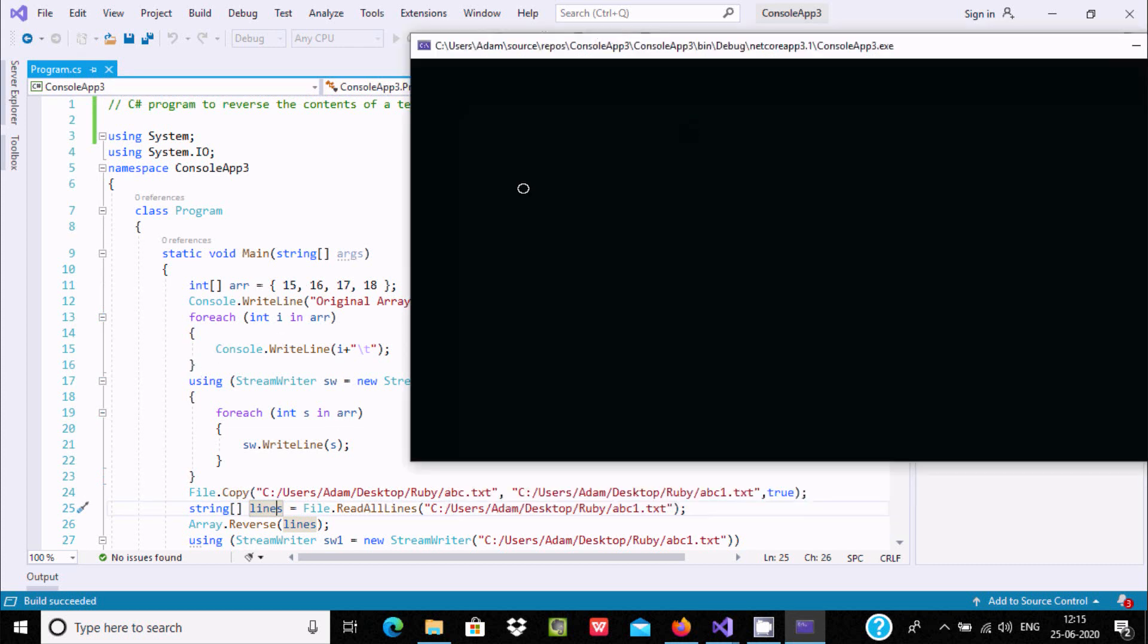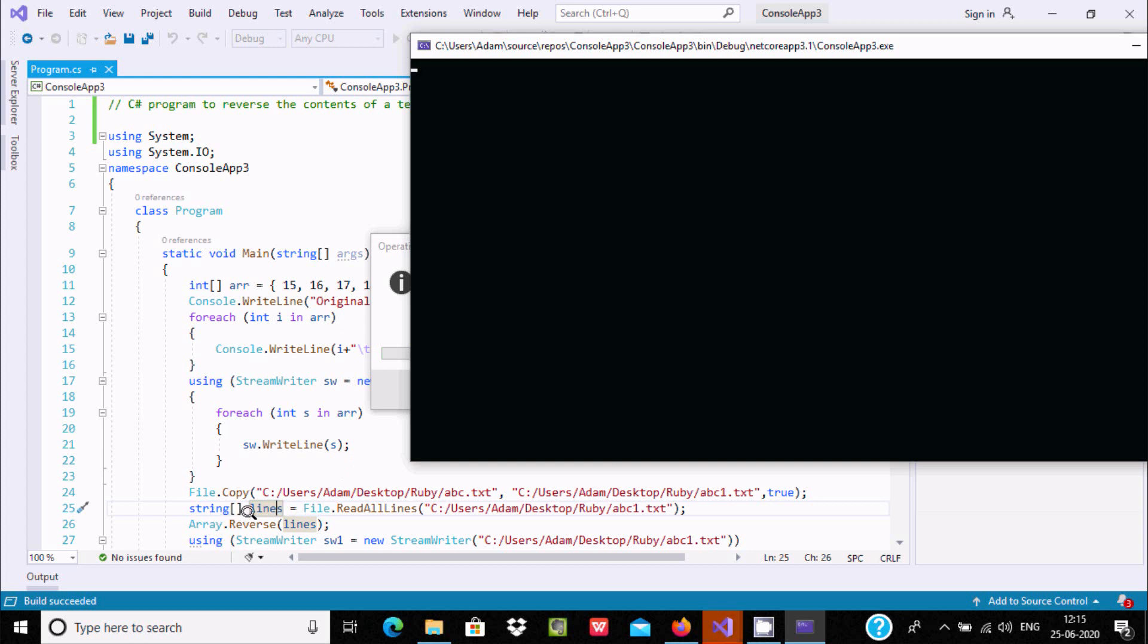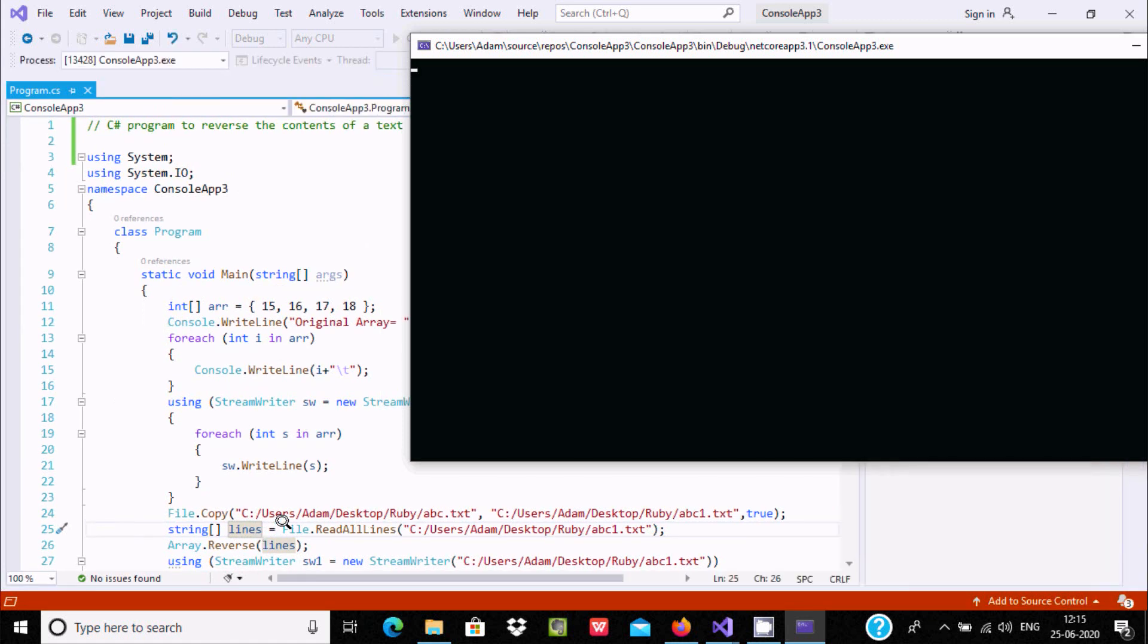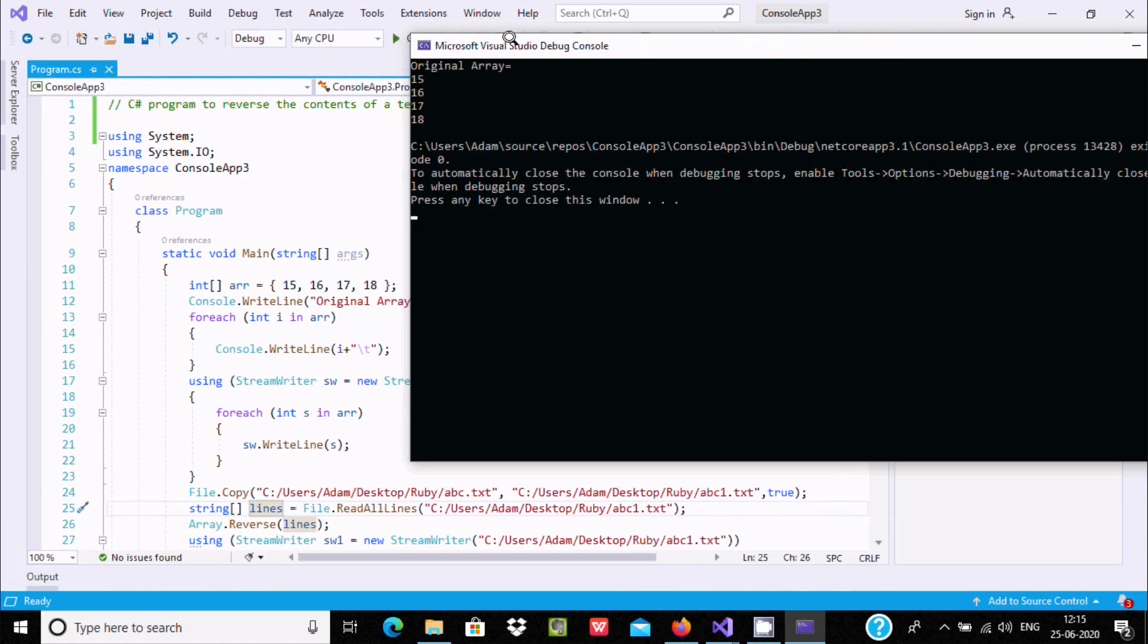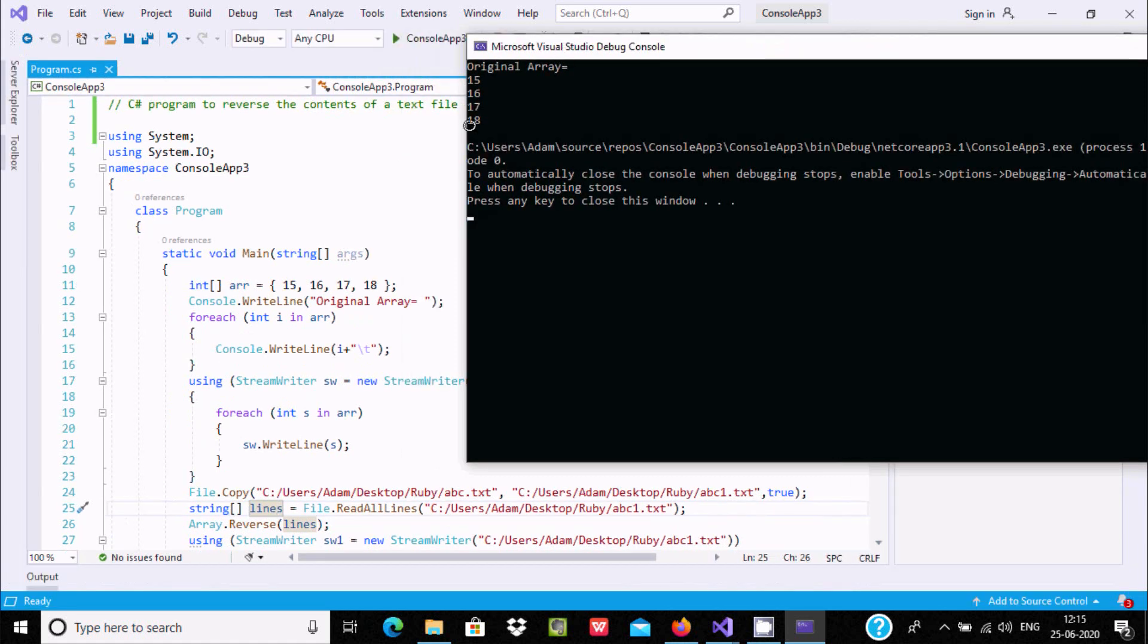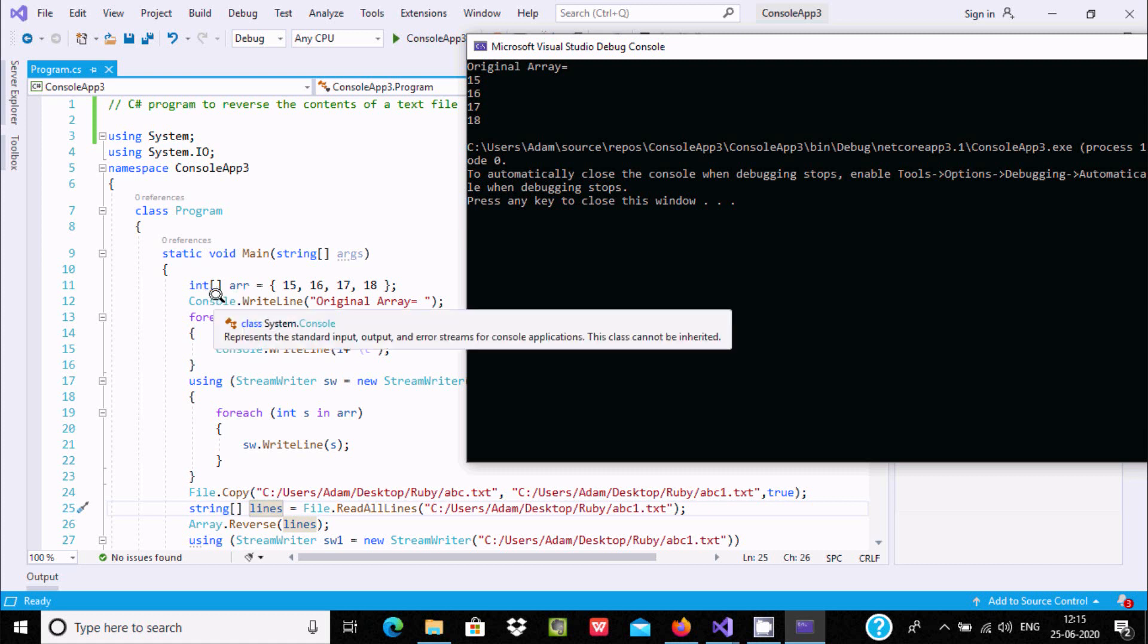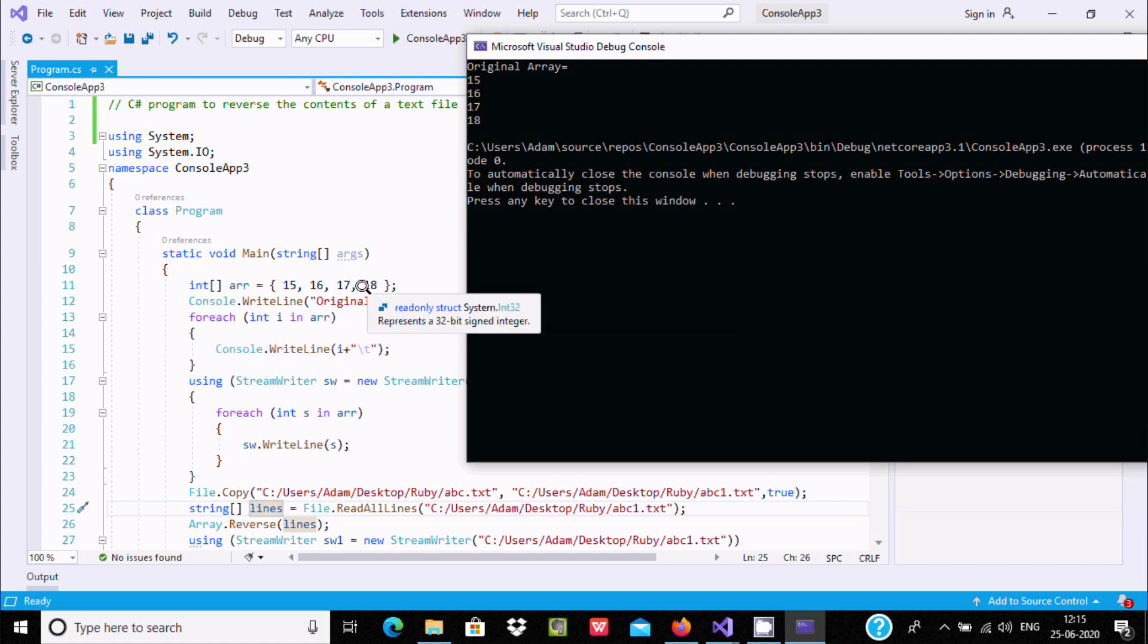After copying, this string array type variable will read all the contents and reverse the content of the file. After reversing, it displays. Here you can see the original array is displaying because I am using Console.WriteLine.